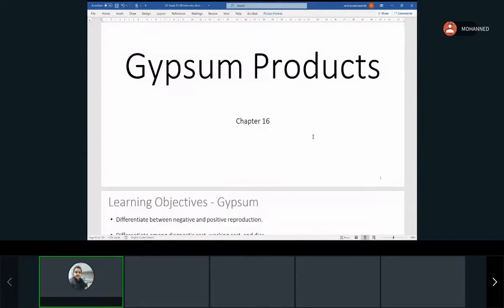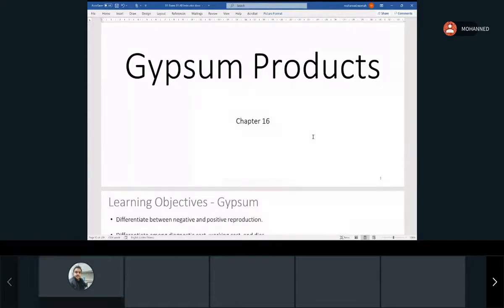The exam is next. For dental materials, it will cover chapter one, two, three, four, and sixteen. All of these are in Canvas under exam one resources, and most probably we'll do a quick review as well.